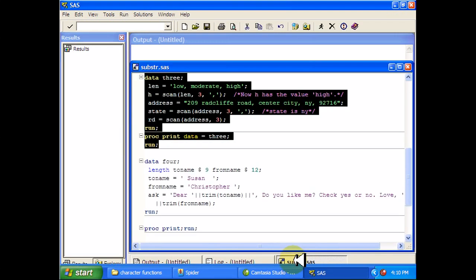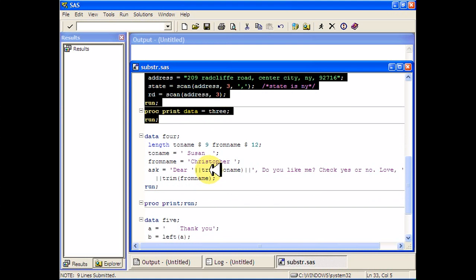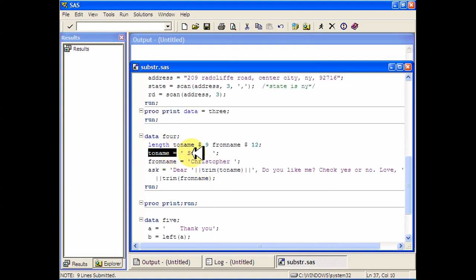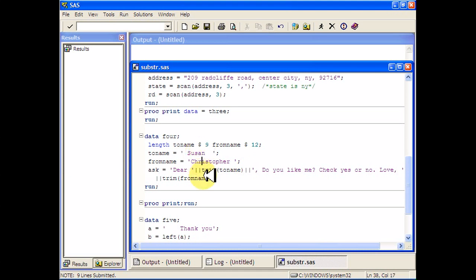Now let's check out the trim statement. So if I have another data set, I'm going to say the to name is Susan, the from name is Christopher, and I'm going to create another character variable that concatenates some stuff from both of these together, and then add some more characters to it.